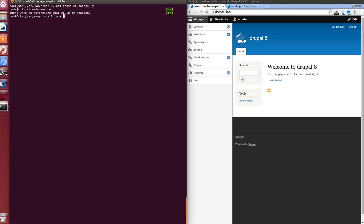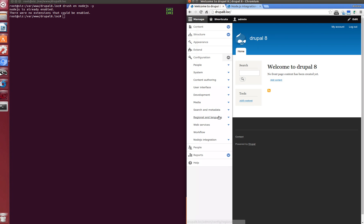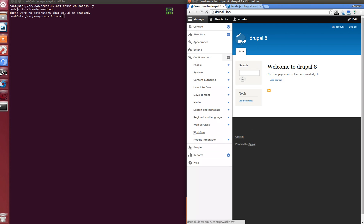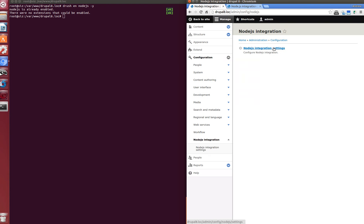It's installed. It's enabled for us already because we did it before. Now we go to the admin page and we have a new page which is called Node.js integration settings.